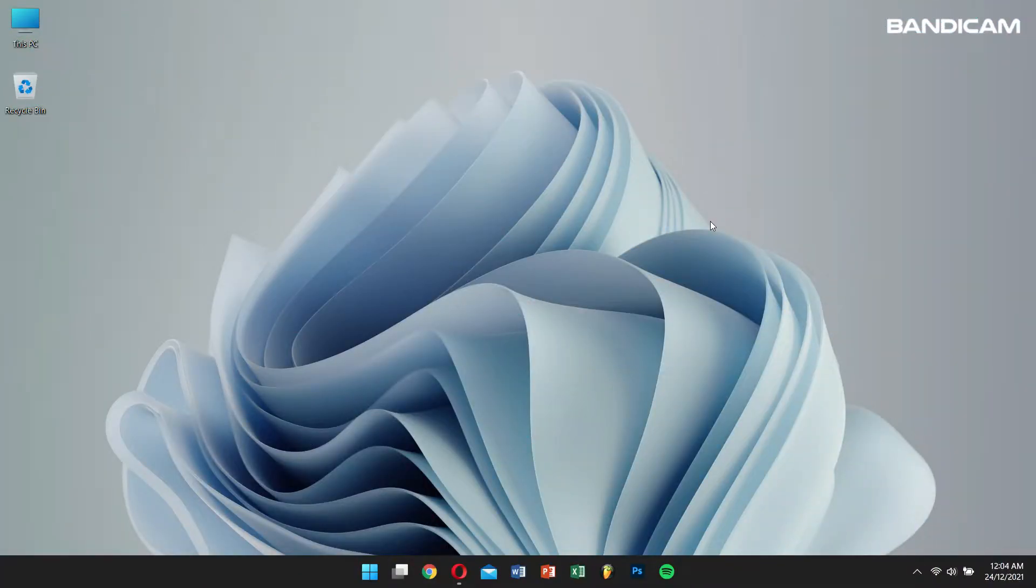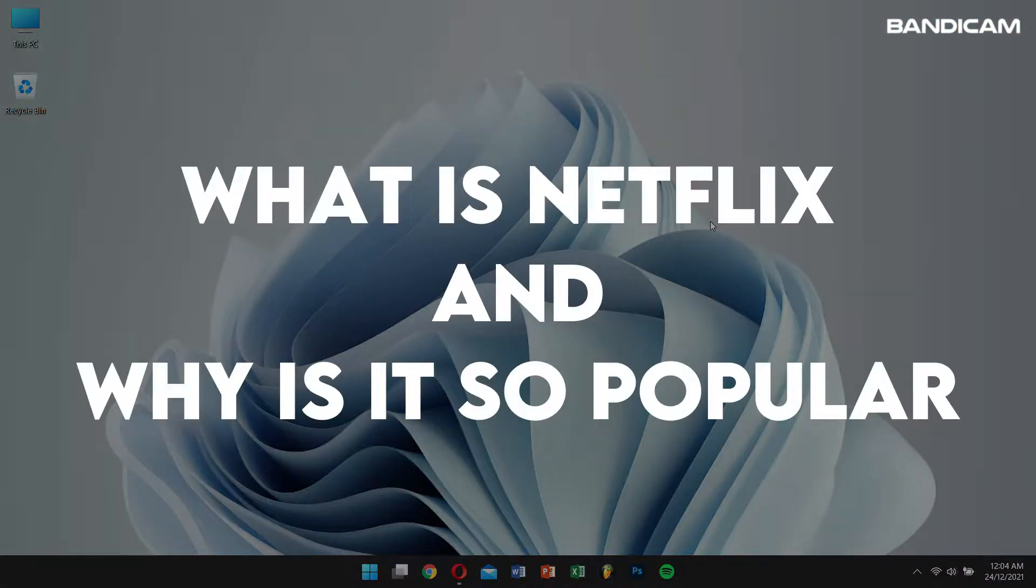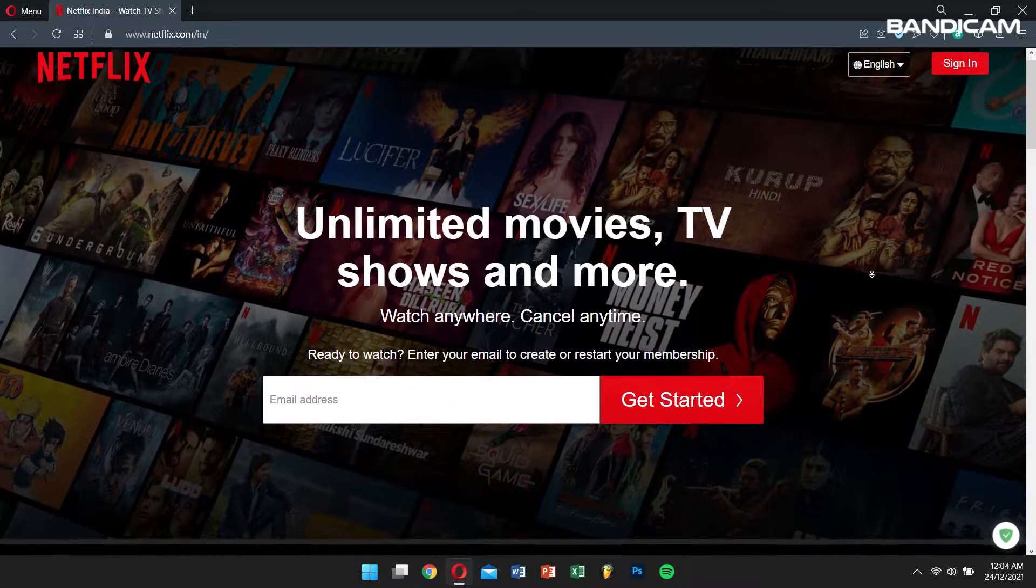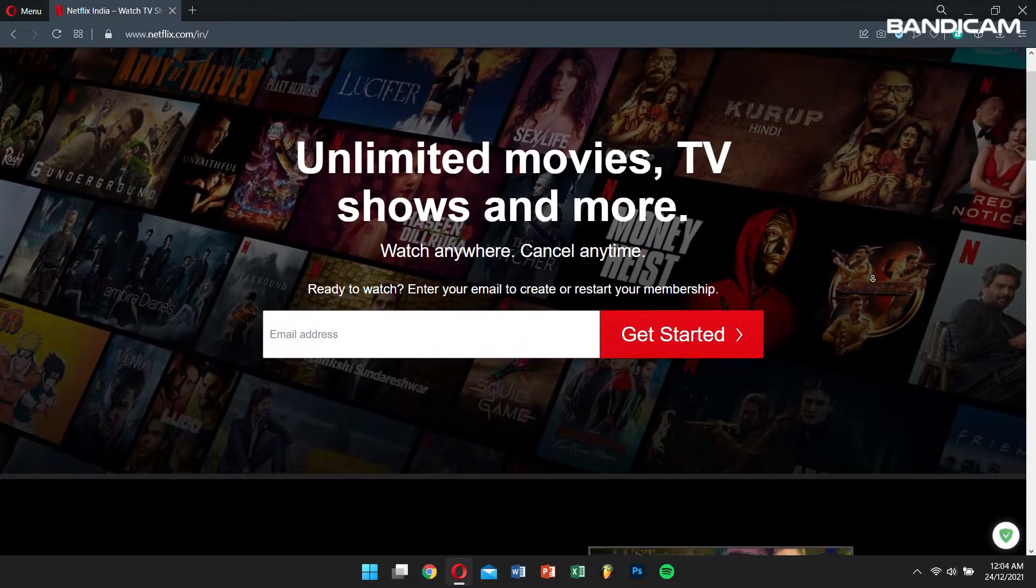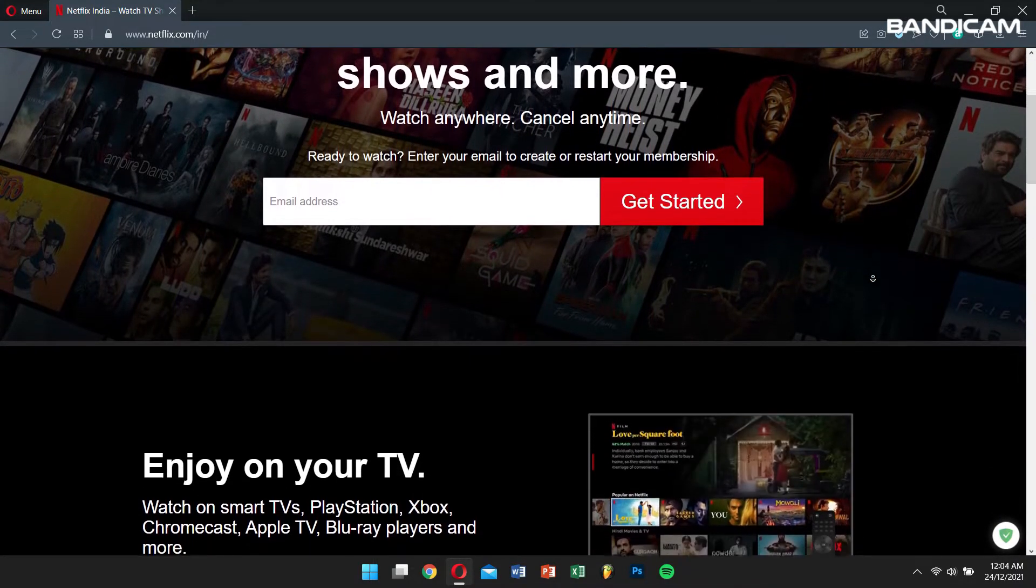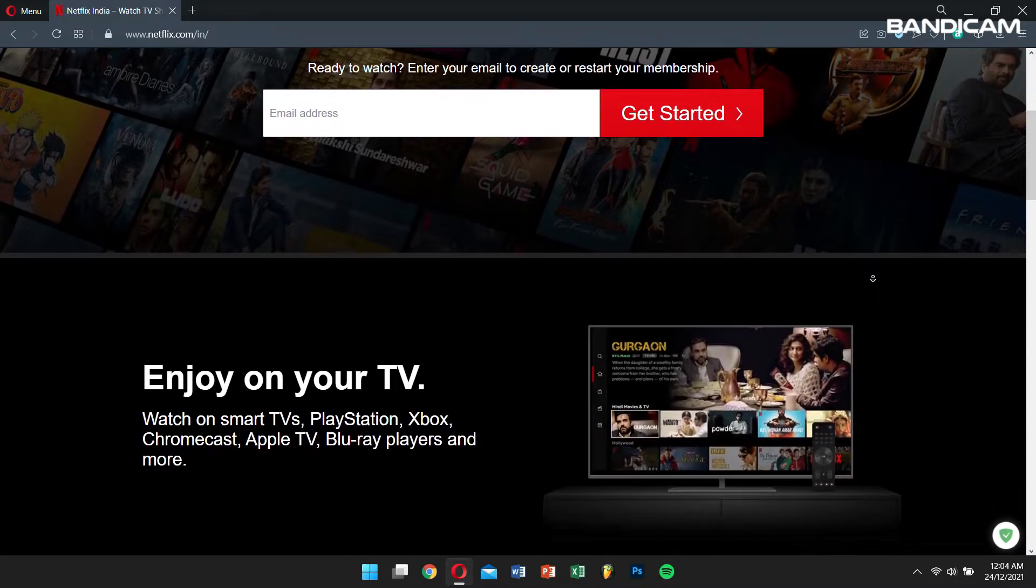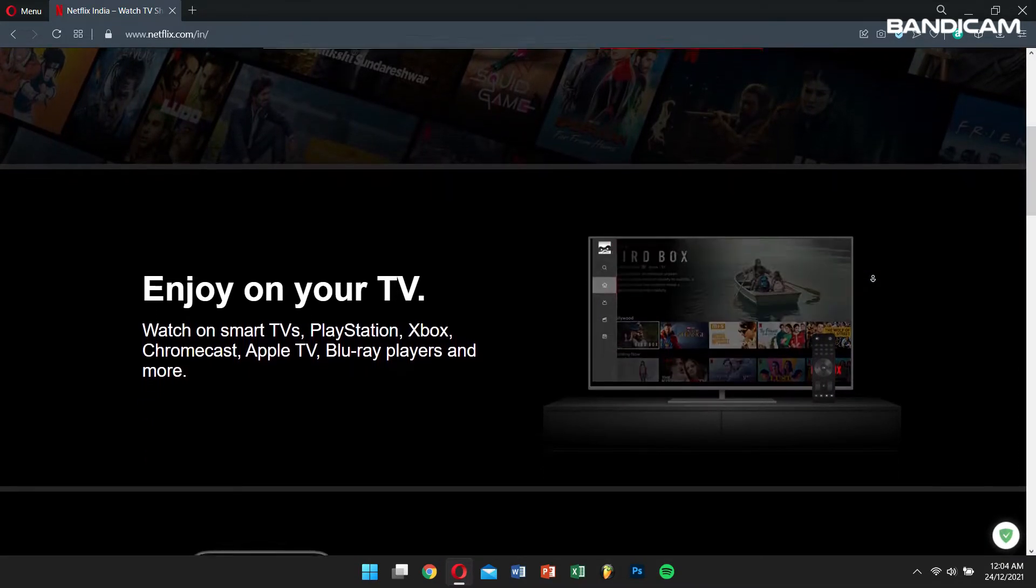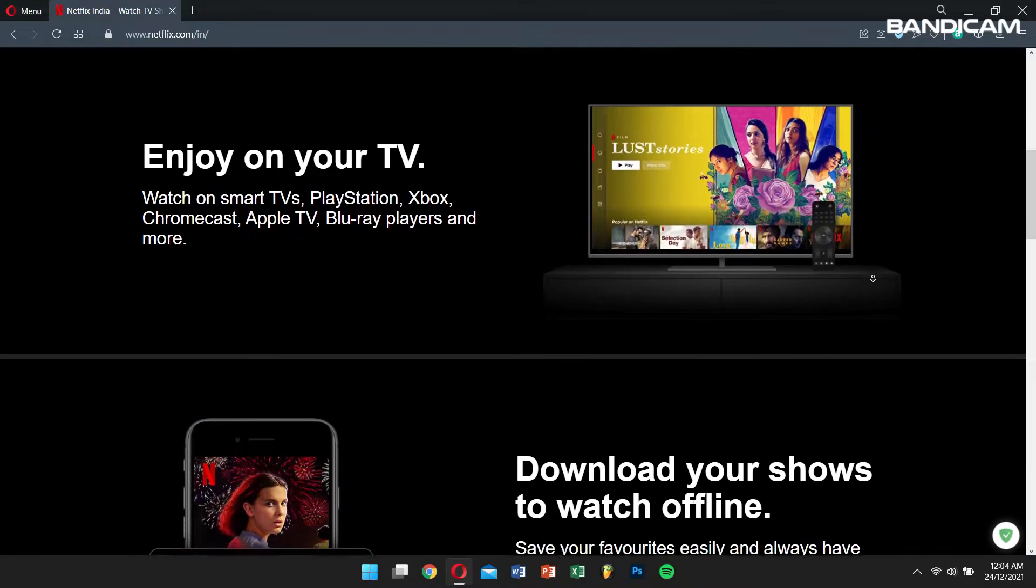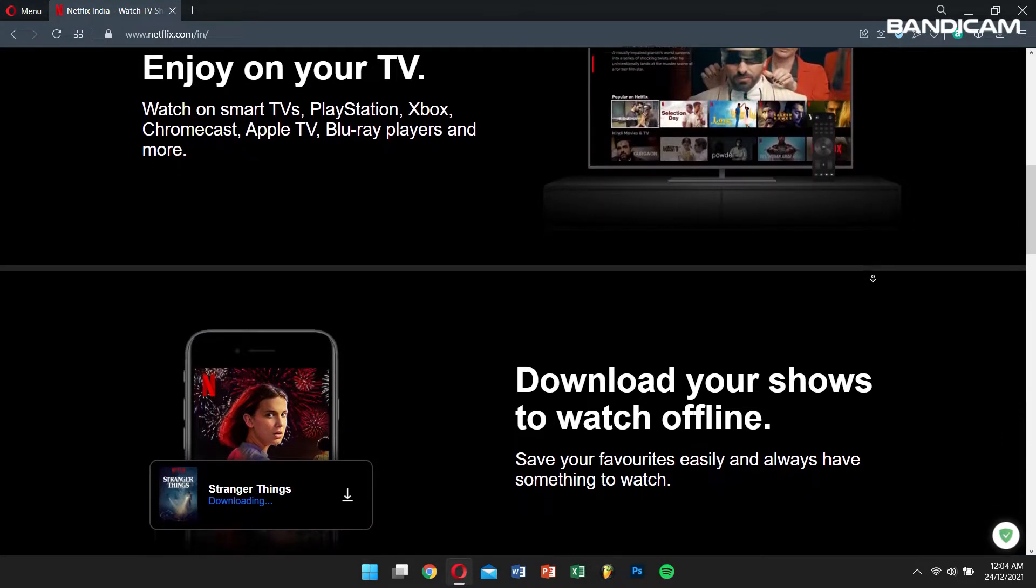Before we begin, you might wonder what is Netflix and why is it so popular. Well, Netflix is the world's largest online video streaming service and domestic DVD by mail delivery service. It also had over 214 million paid subscribers throughout 190 countries by the end of 2021.